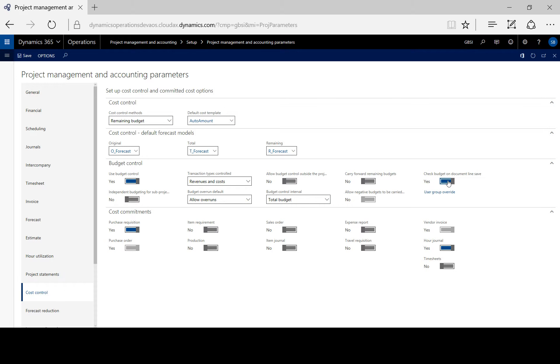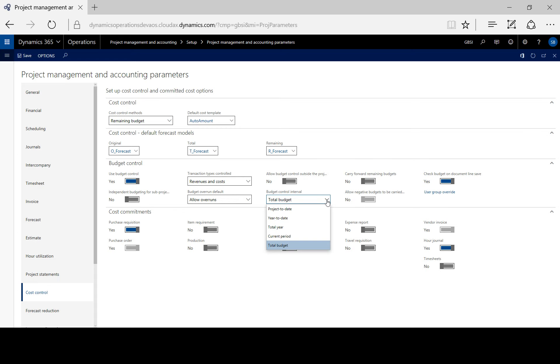Here we can also select the default intervals and toggle other options for carrying forward remaining budgets at the end of the year.